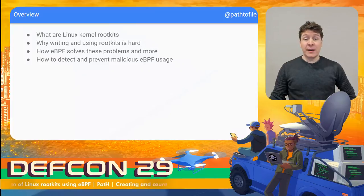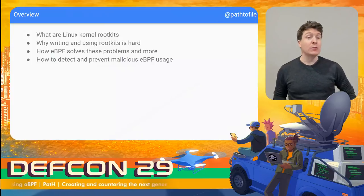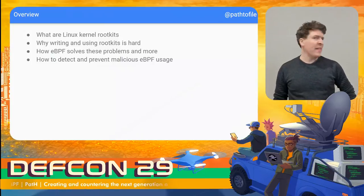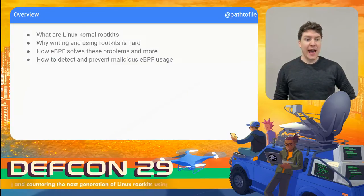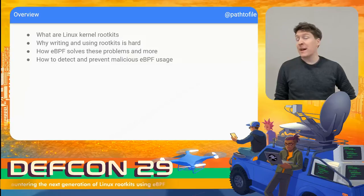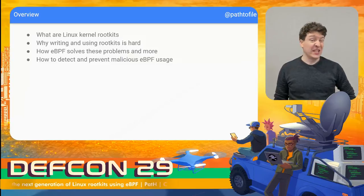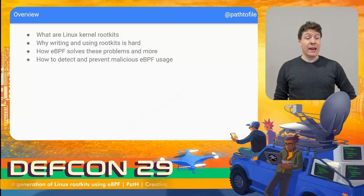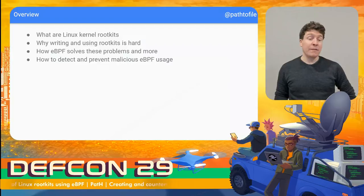Today we're going to start with an overview on what Linux kernel rootkits are, and we're going to cover why rootkits are such a powerful tool for attackers, but why they're so dangerous to use. Next, we're going to introduce eBPF and discuss how it can enable an attacker to have all the best parts of a kernel rootkit without any of the risks. Then finally, we're going to cover how to detect and prevent eBPF-based rootkits before they take over as the preferred rootkit type for attackers.